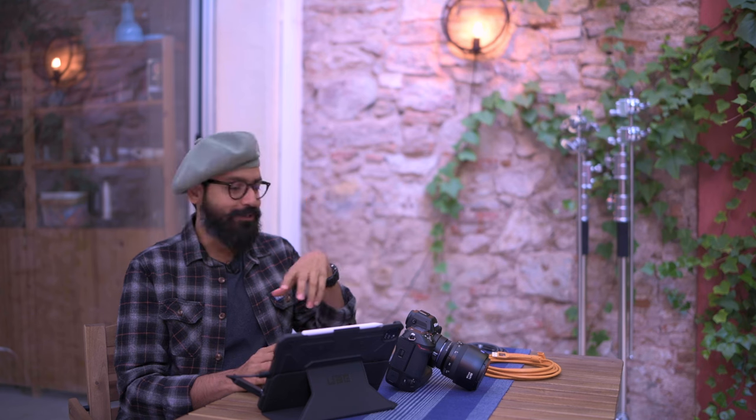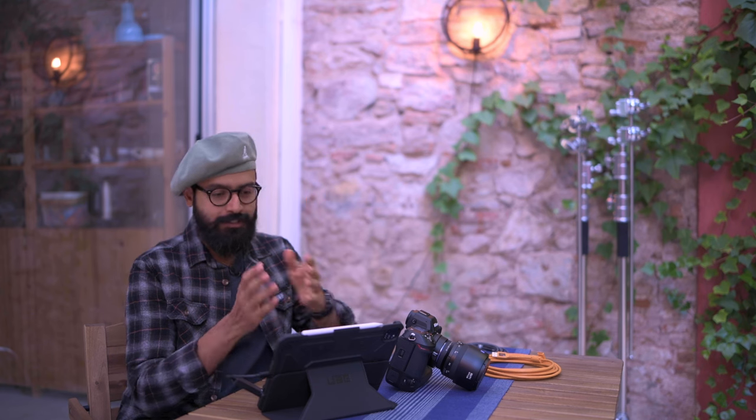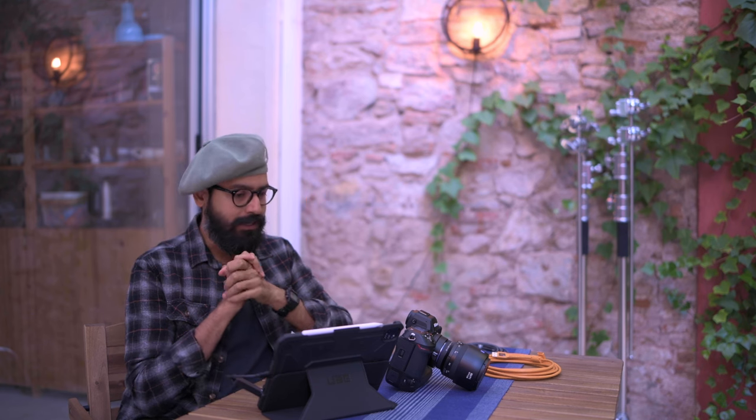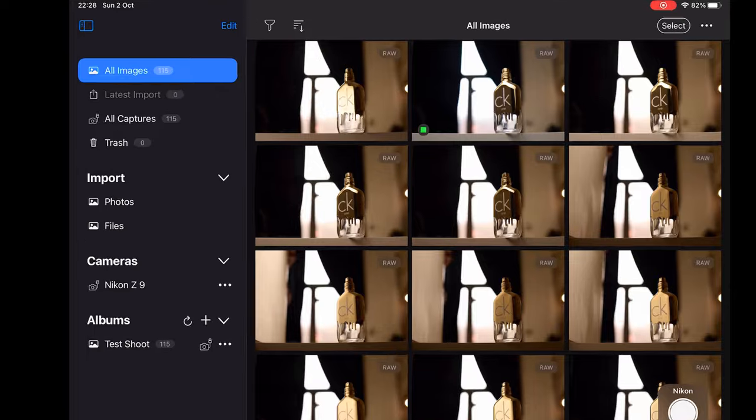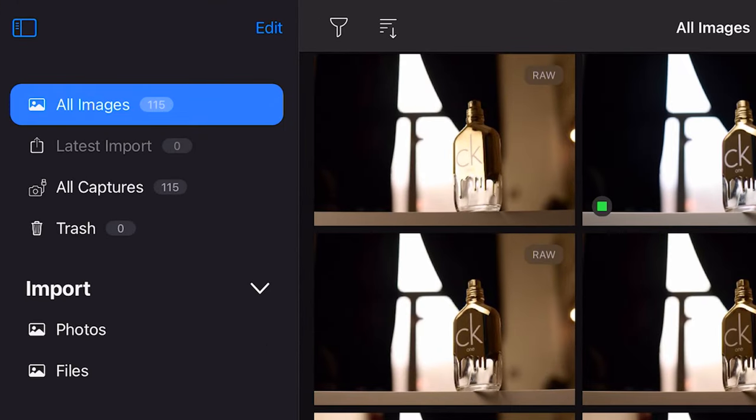You can see on the screen that the Z9 is connected. I did a test shoot to see the tethering capabilities, so those are the images you are looking at on the screen.